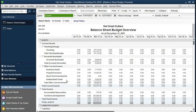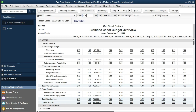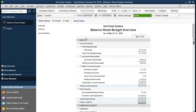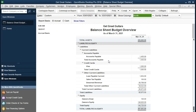Here is our budgeted balance sheet. We have our date range for the entire year, but we only have data in March — that's the only time period we put data into. So let's narrow the date range to January 1st, 2021 to March 31st, 2021, and I'm going to narrow it even further to March 1st to March 31st. So March 1st, 2021 to March 31st, 2021 will give us our balance sheet here. Now we have our budgeted balance sheet.